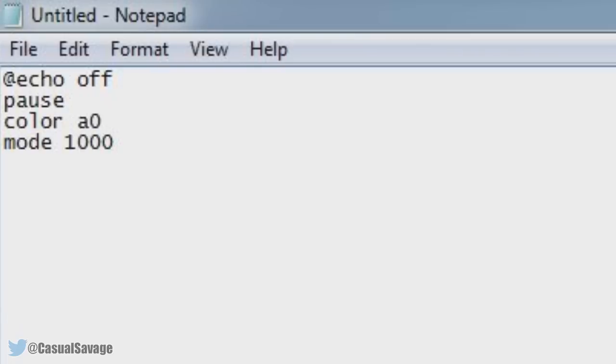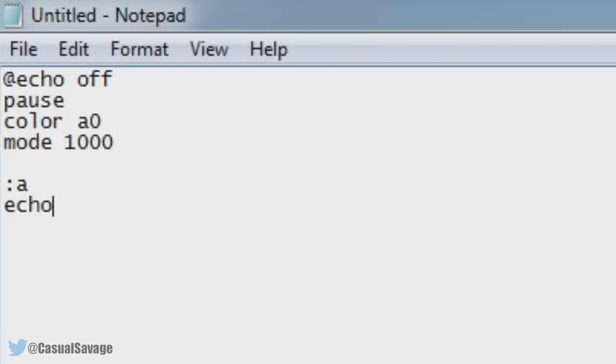Now press Enter twice so you've got a gap right here. Now the next thing you need to do is type in :a. Press Enter on your keyboard again. Now you need to type in echo, now %random%, percent again.